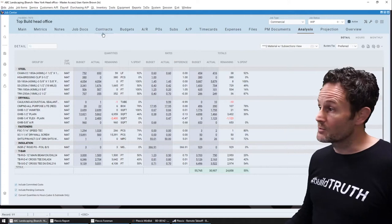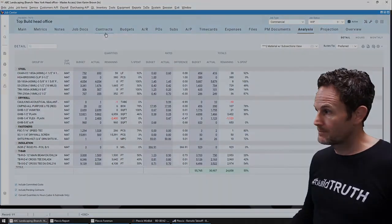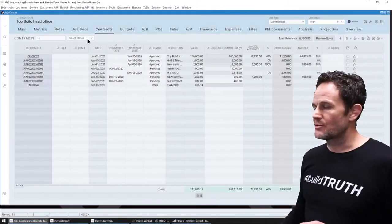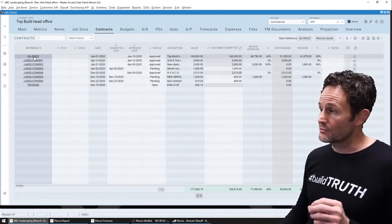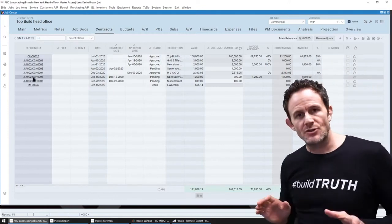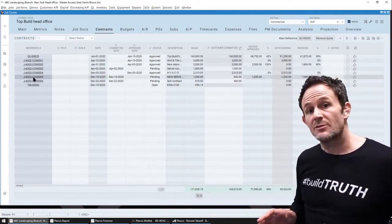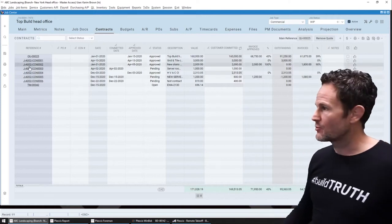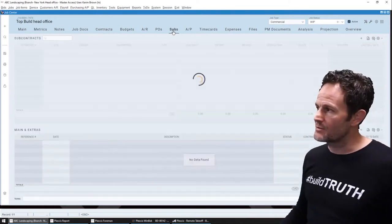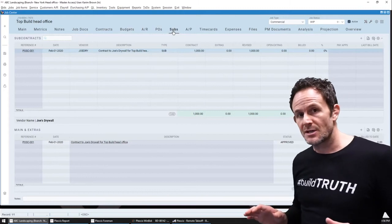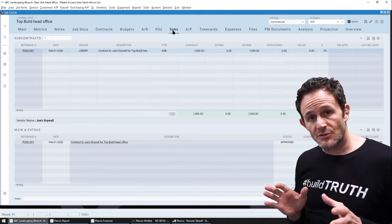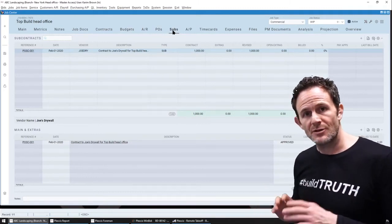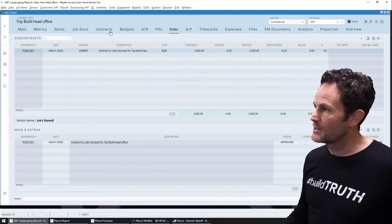But what's most important right now is the contracts tab. So this is the single repository for all of your contracts. Here's your original contract, and these are all the change orders and TNM tickets or extras that have been generated on the job as it's progressing. Now, over on this tab here, this is where you manage all of your subcontracts. So everything from the actual contract itself with your subcontractors, all the pay applications, insurance certificates, liens, etc.